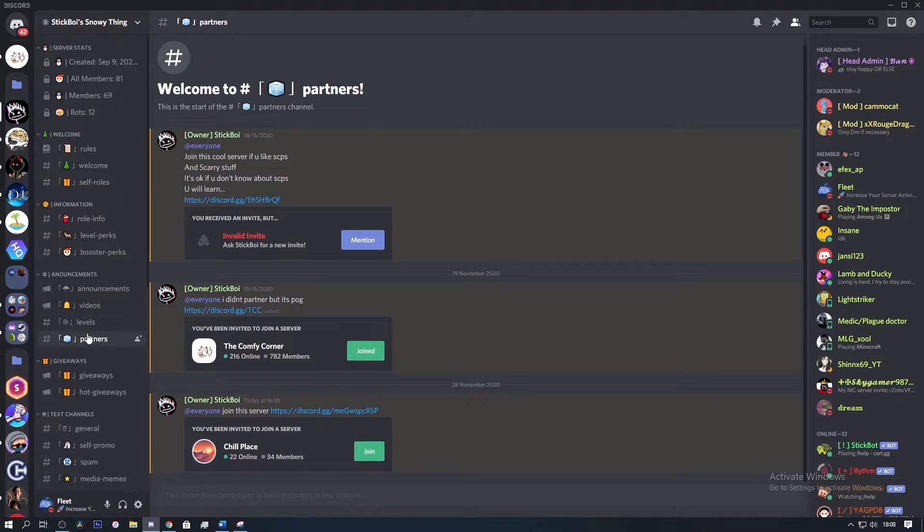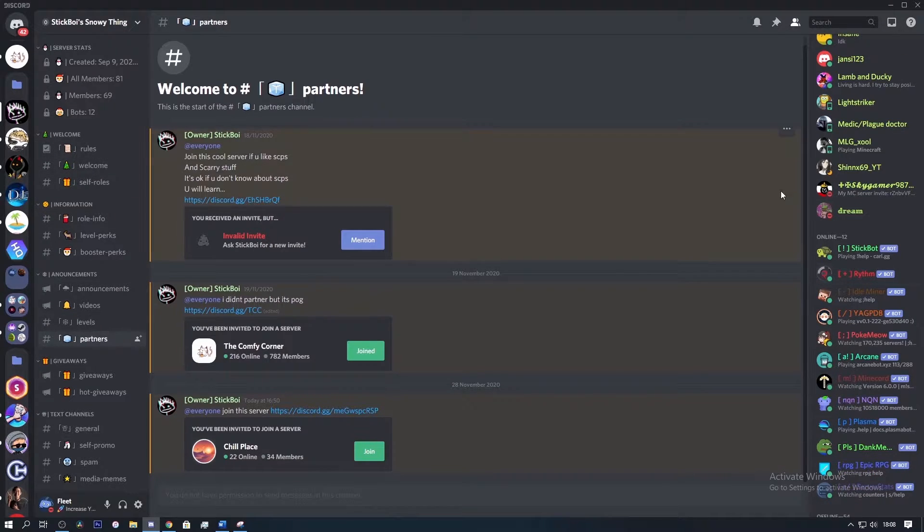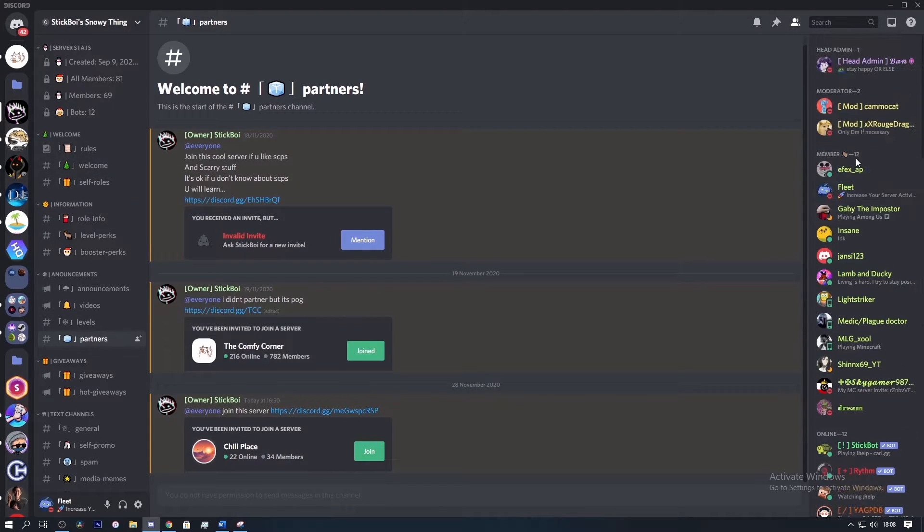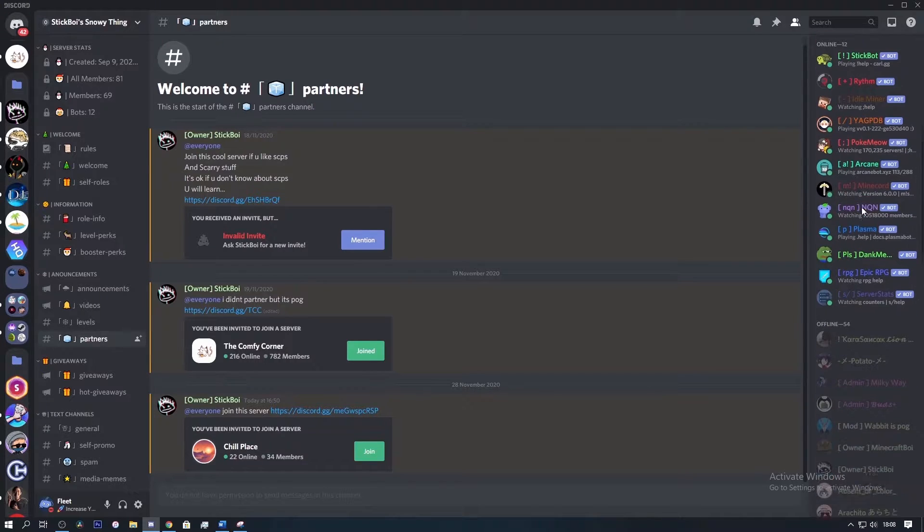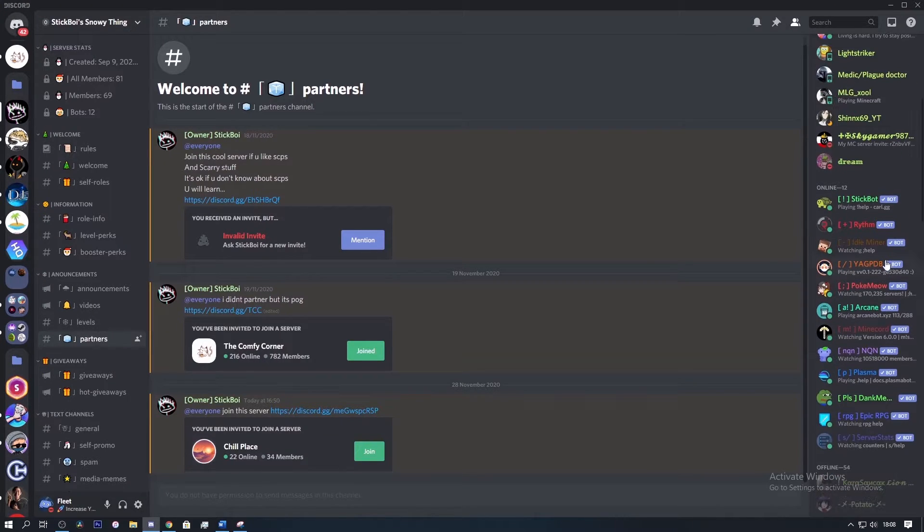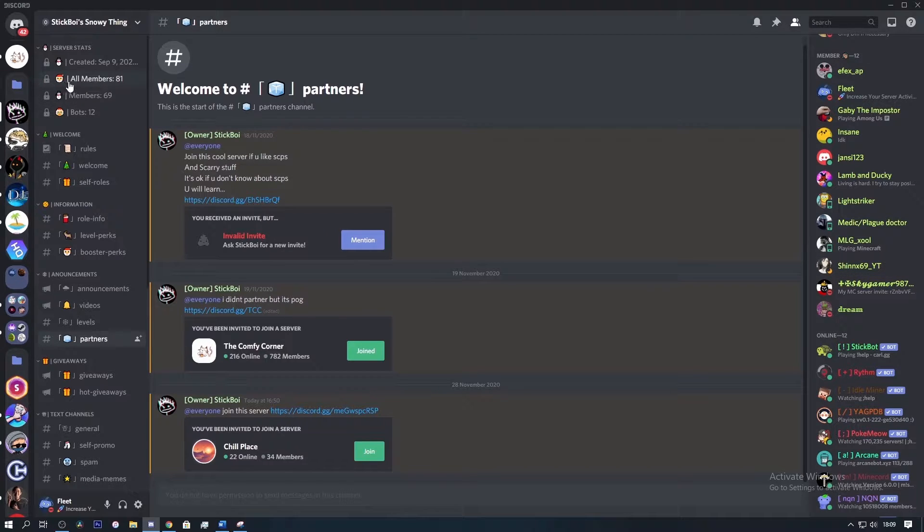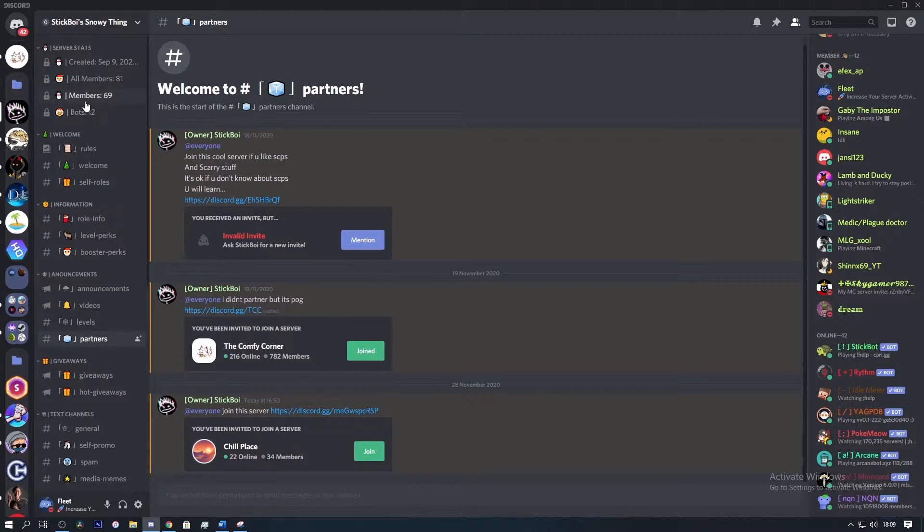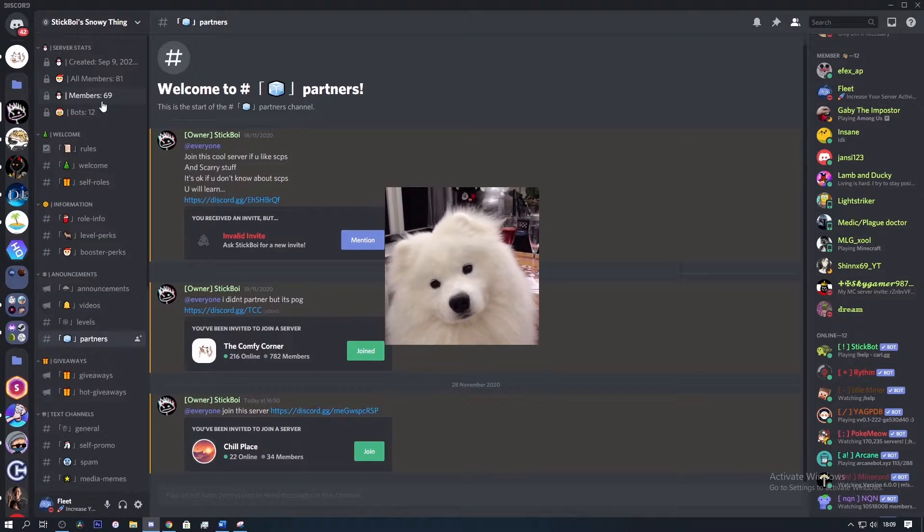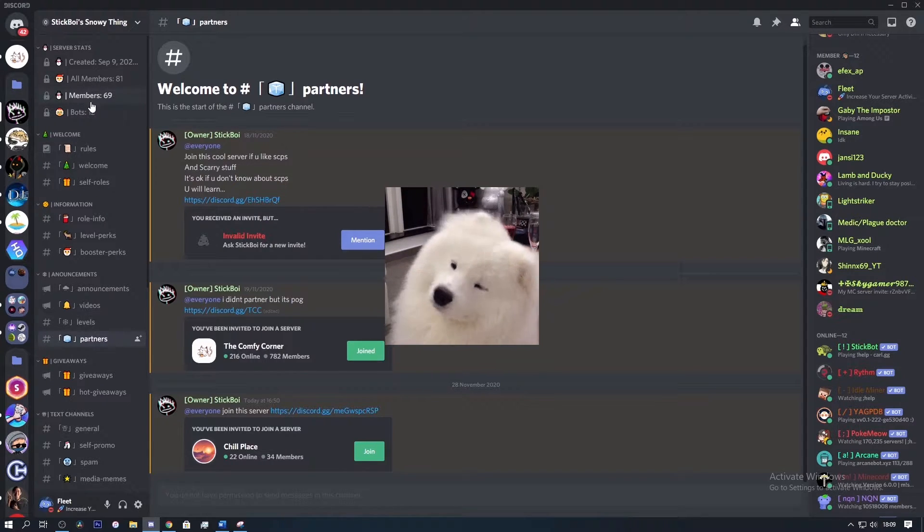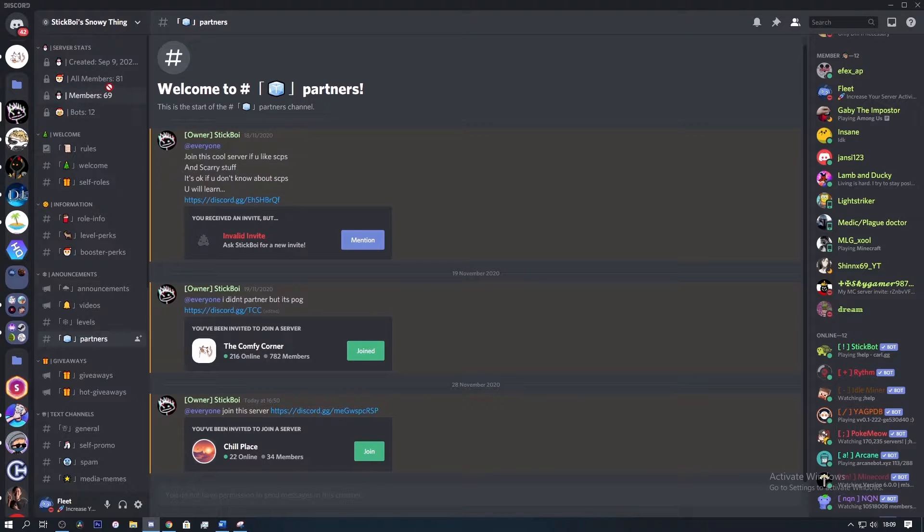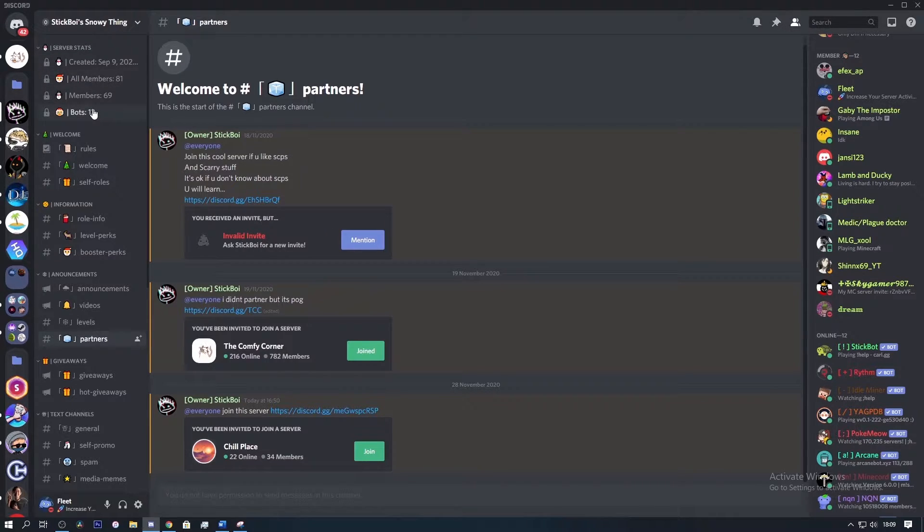He has an announcements channel, unnecessary channels, and has also laid out the order of categories nicely. You have put bots lower than members, which makes the most important people in the server, the members, seem important. I would suggest removing either the all members counter or the members counter, as people get confused which count is actually accurate and which one to actually use, and it's not really necessary if you have a bot count as well.